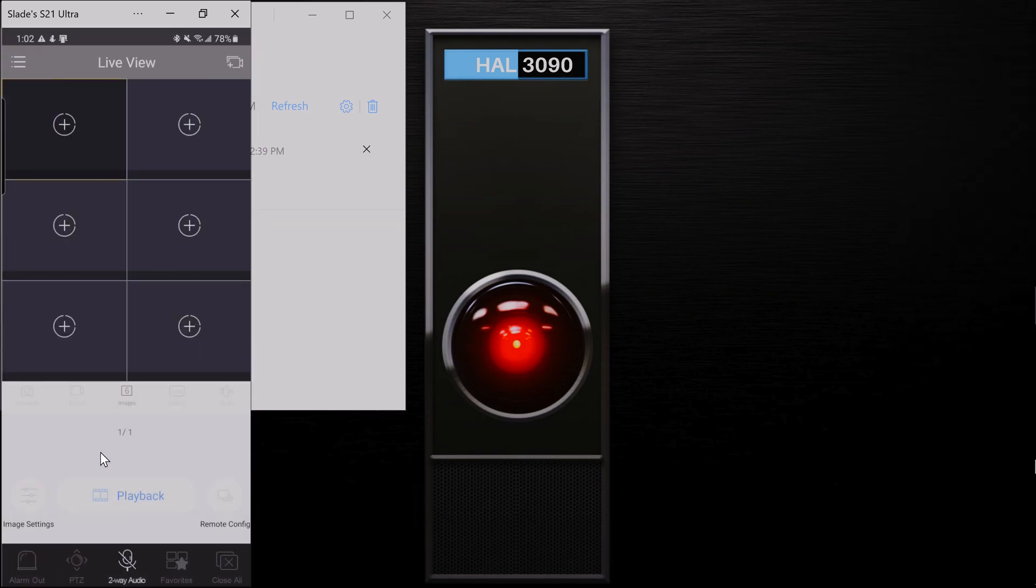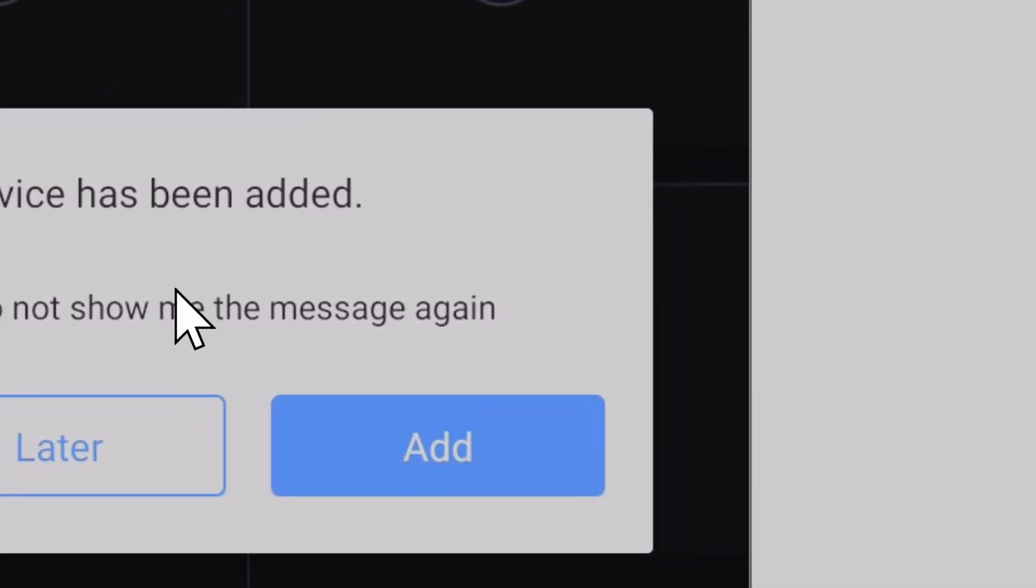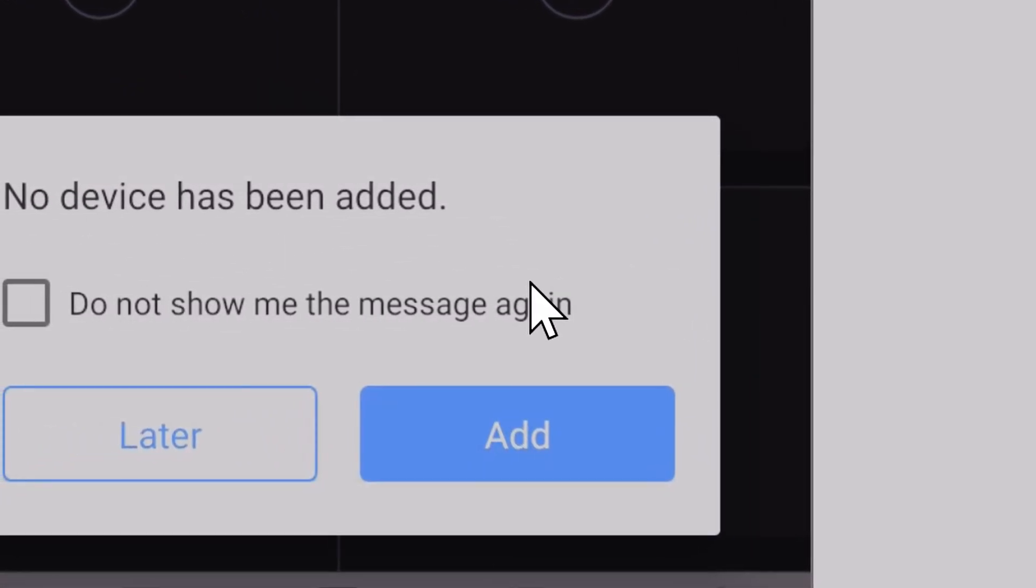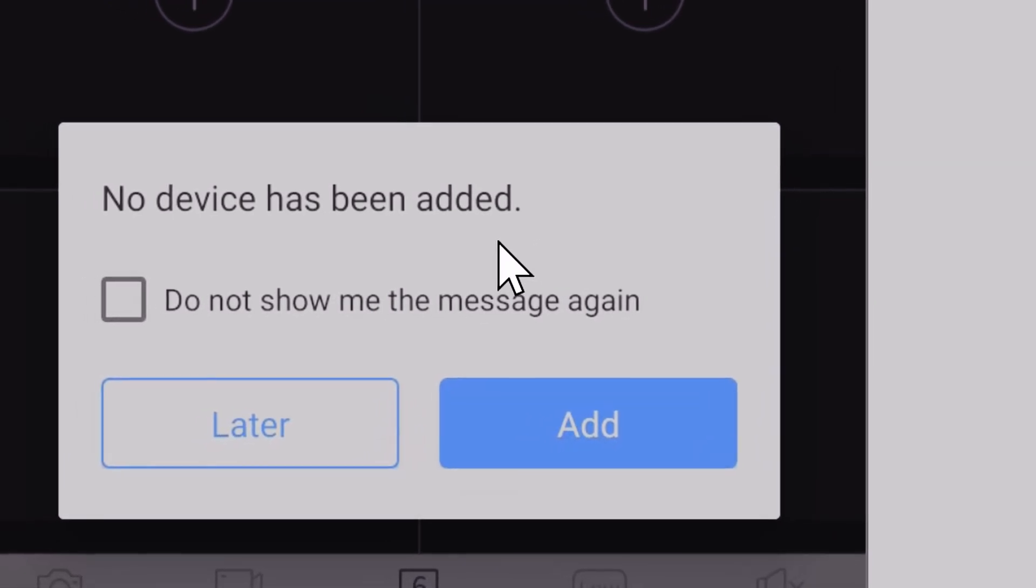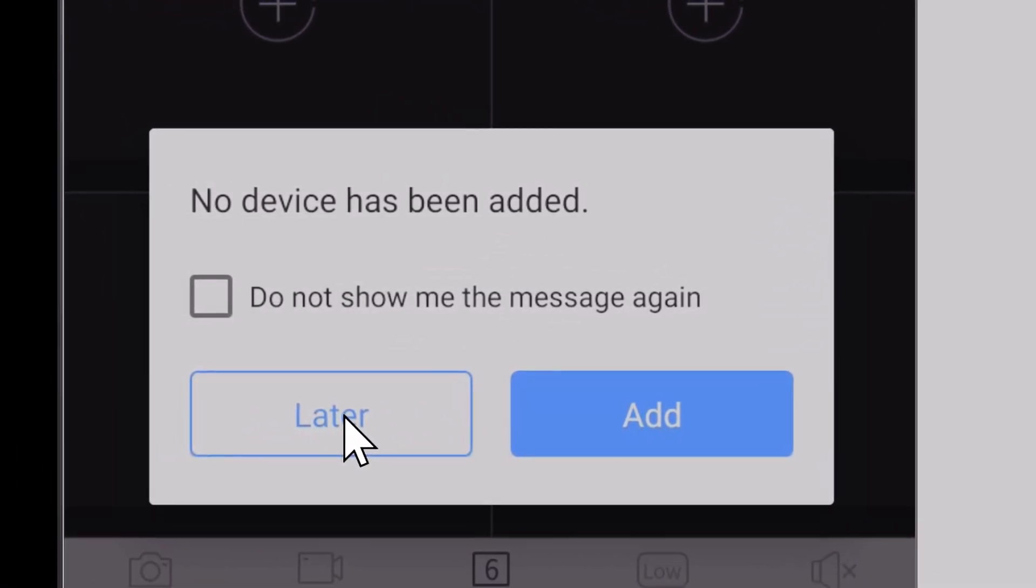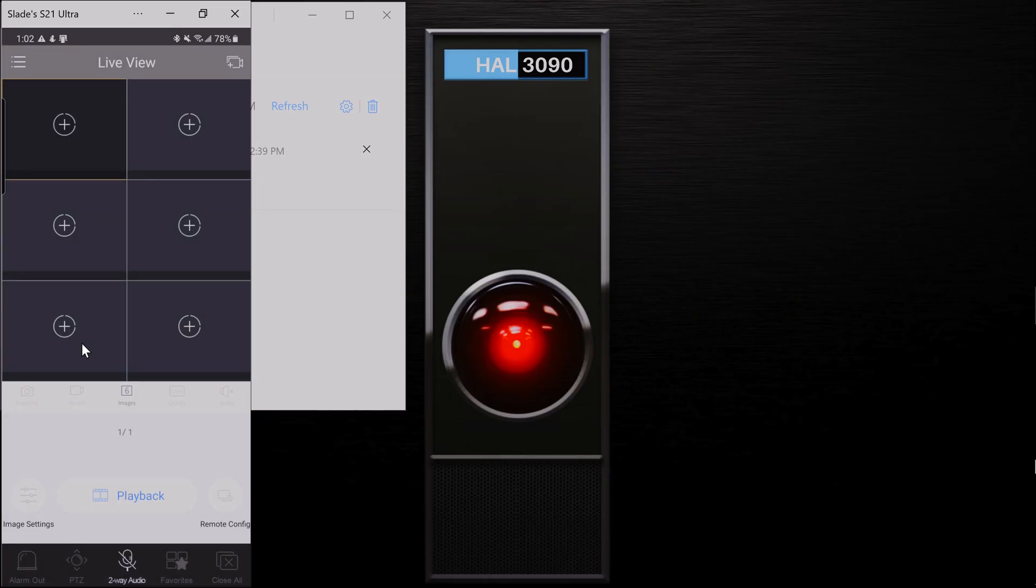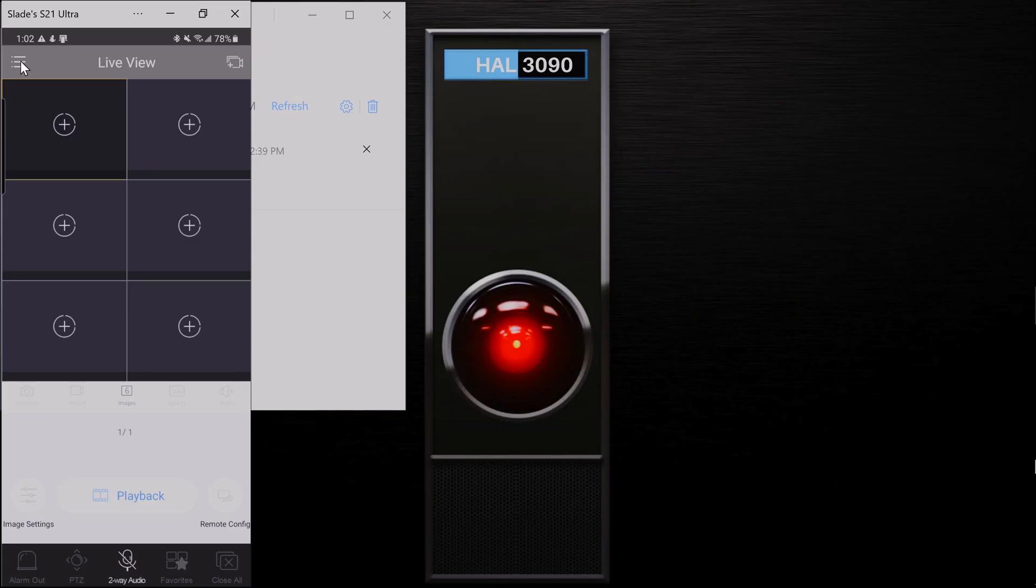And you're going to come to this Live View page here and you're going to be shown that no device has been added. Just go ahead and click Later. So this tab you see here, this is going to be the tab you will eventually see your cameras populate on once we have them added. Up here in the top left, there are these three little lines. That's going to open up the menu. Go ahead and click on that.